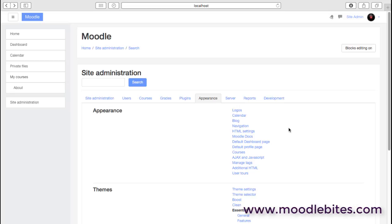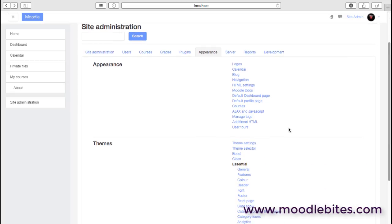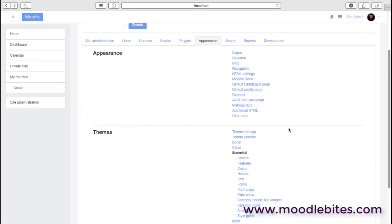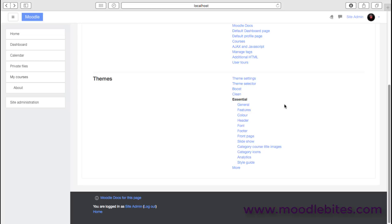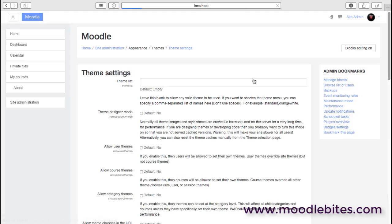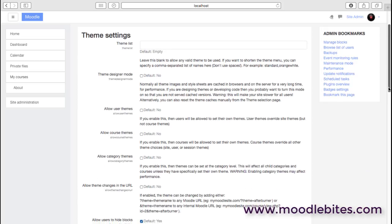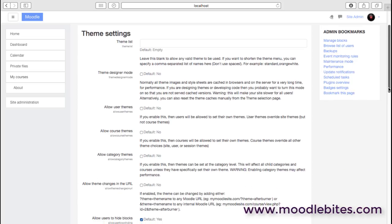Here we are in the site administration area looking at the appearance section. Under themes, we have the theme settings. There are quite a few settings that you need to pay attention to here. The appearance of your Moodle site is really important, and the majority of that is controlled through the theme.